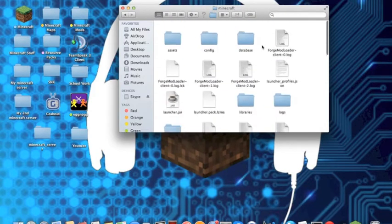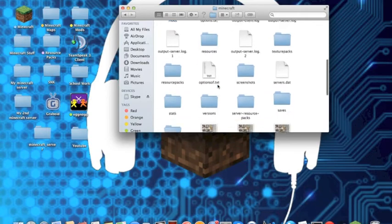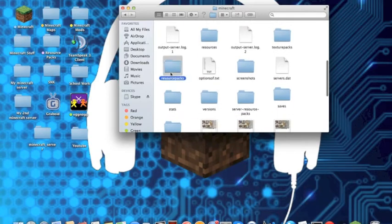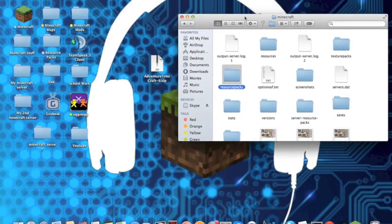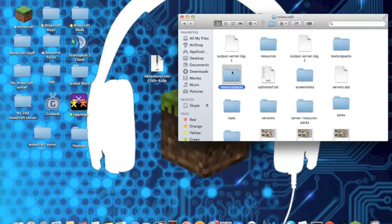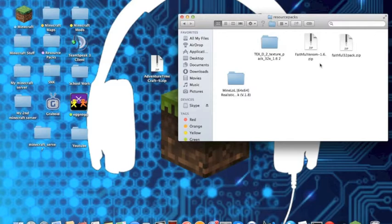So once you're in the Minecraft folder, search for resource packs and I have it here. Once you've found resource packs, double click it and as you can see here I've already installed some other resource packs.